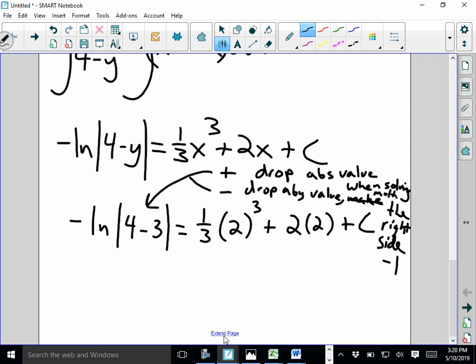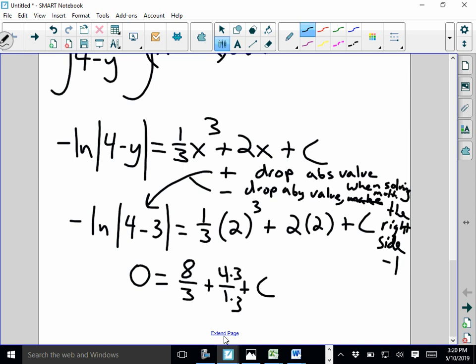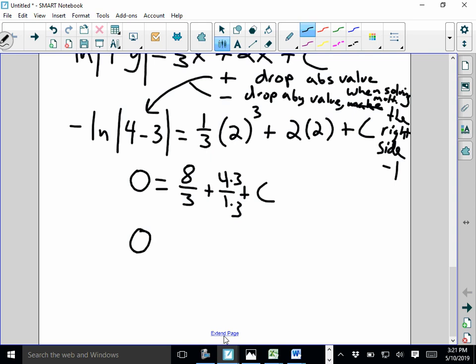For example, if the y value were 5, then 4 minus 5 is negative, and we'd need to multiply the whole opposite side by negative 1. Right now 4 minus 3 is positive, so we can simply drop the absolute values. Solving: 4 minus 3 is 1, absolute value of 1 is 1, natural log of 1 is 0. So the left side is 0. On the right side I get 8/3 plus 4 plus C, which gives 20/3. So C equals negative 20/3.